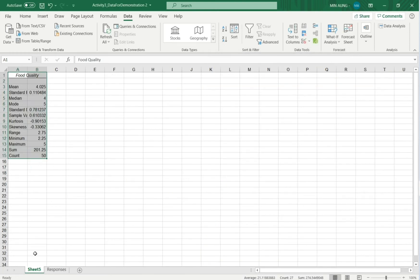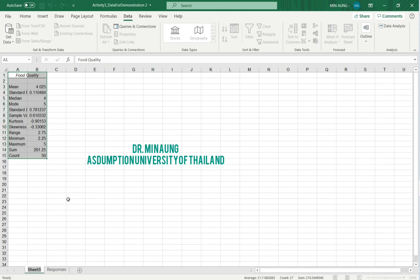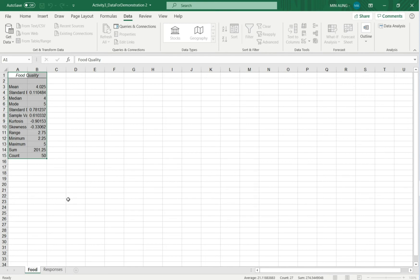And you see one more sheet. You can label. This is the statistic for food quality. Food quality or food, as you like.